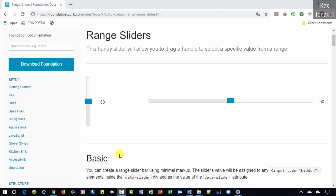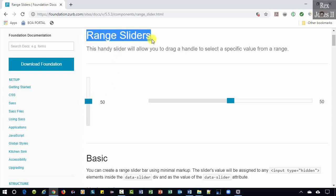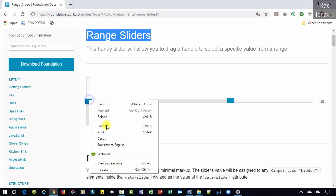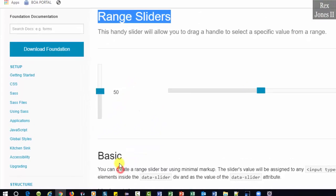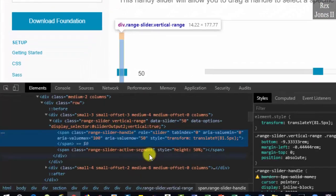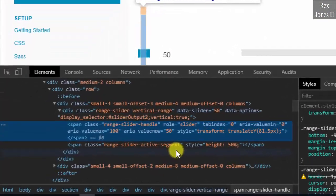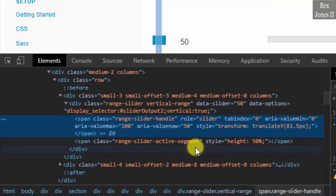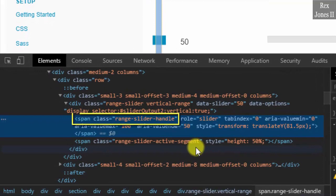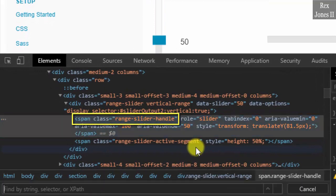In this video we are going to automate dragging this slider up and down using the Selenium Actions class. We will use the Range Sliders application. Inspect the slider - it has a span tag with the class attribute. This time I'm going to use CSS and not XPath.